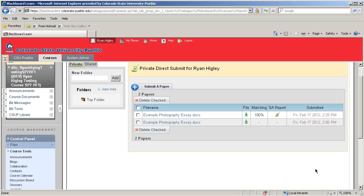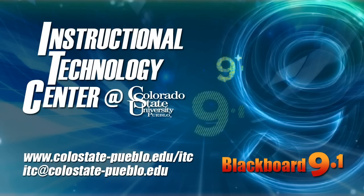Next, we're going to talk about grading and interpreting a SafeAssignment. And this concludes the tutorial for Blackboard 9.1.